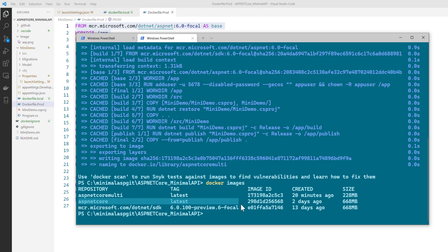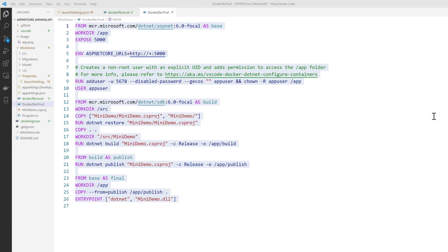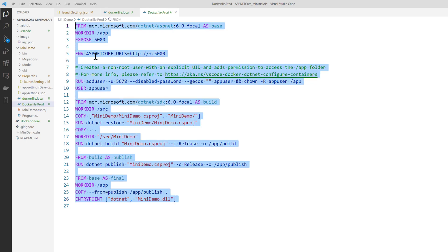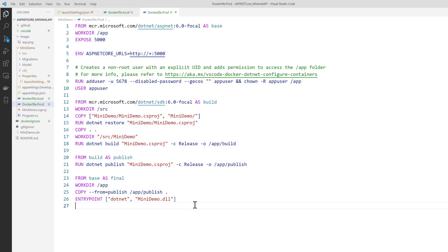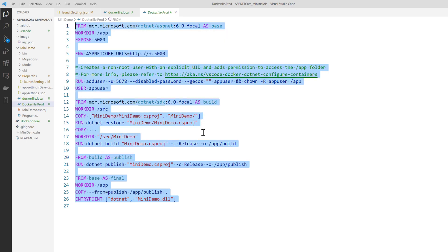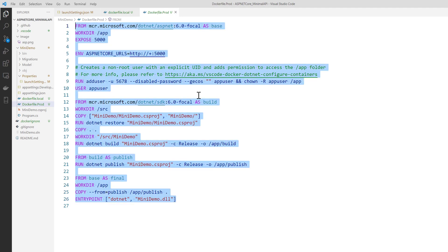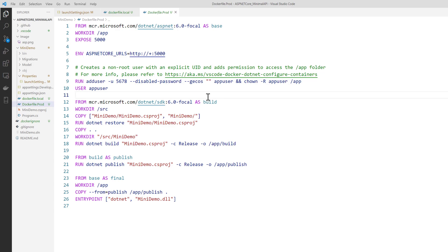You can see that as promised — the original ASP.NET Core image from last video was 668 MB, but this time the new image is just 228 MB. We've reduced the size by almost 440 MB just by using this multi-stage Docker file. This is how it reduces image size tremendously, and this is exactly what is used in production-grade environments to deploy faster on containers. That's it, guys — thank you for watching, and in our next video we'll talk about networking.